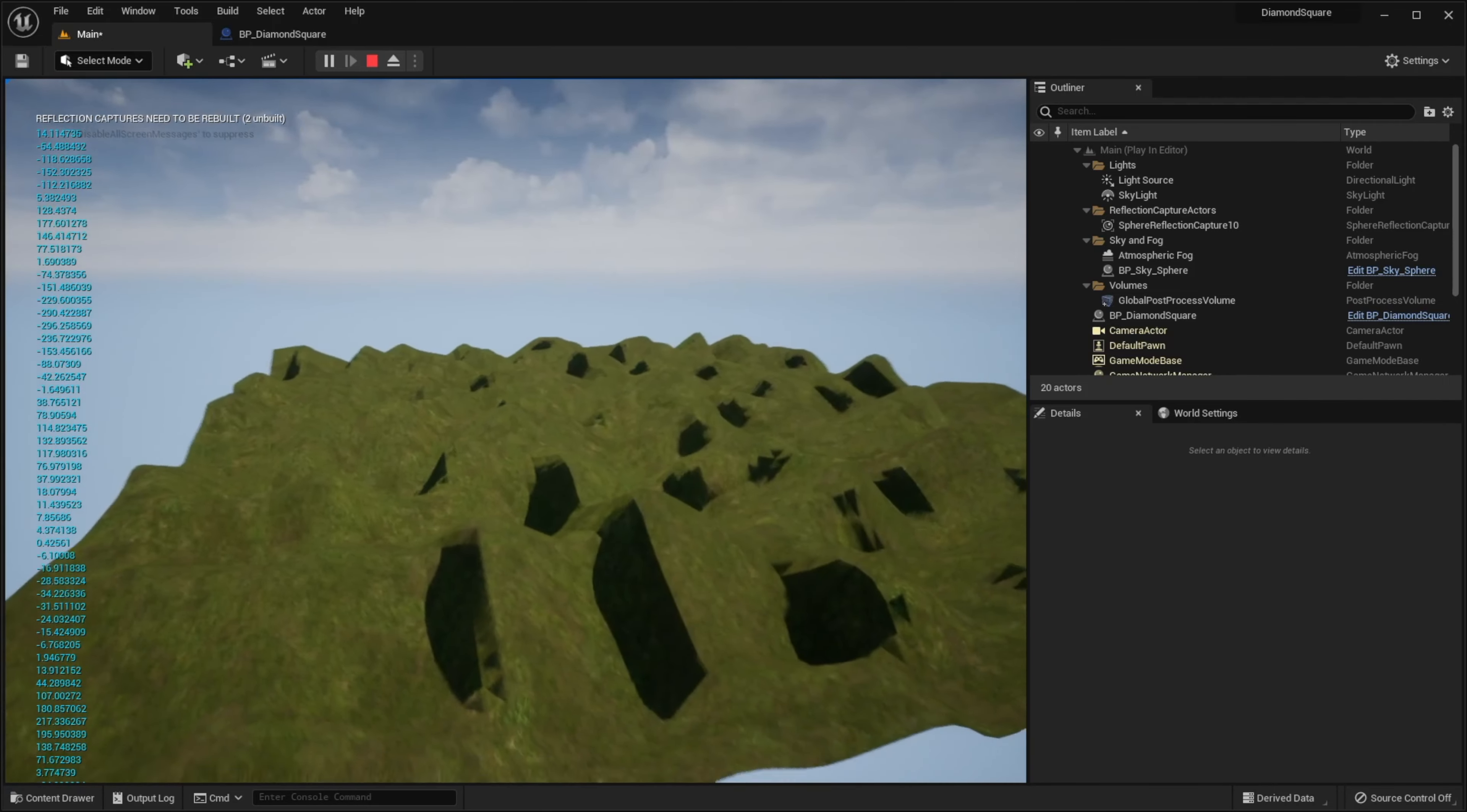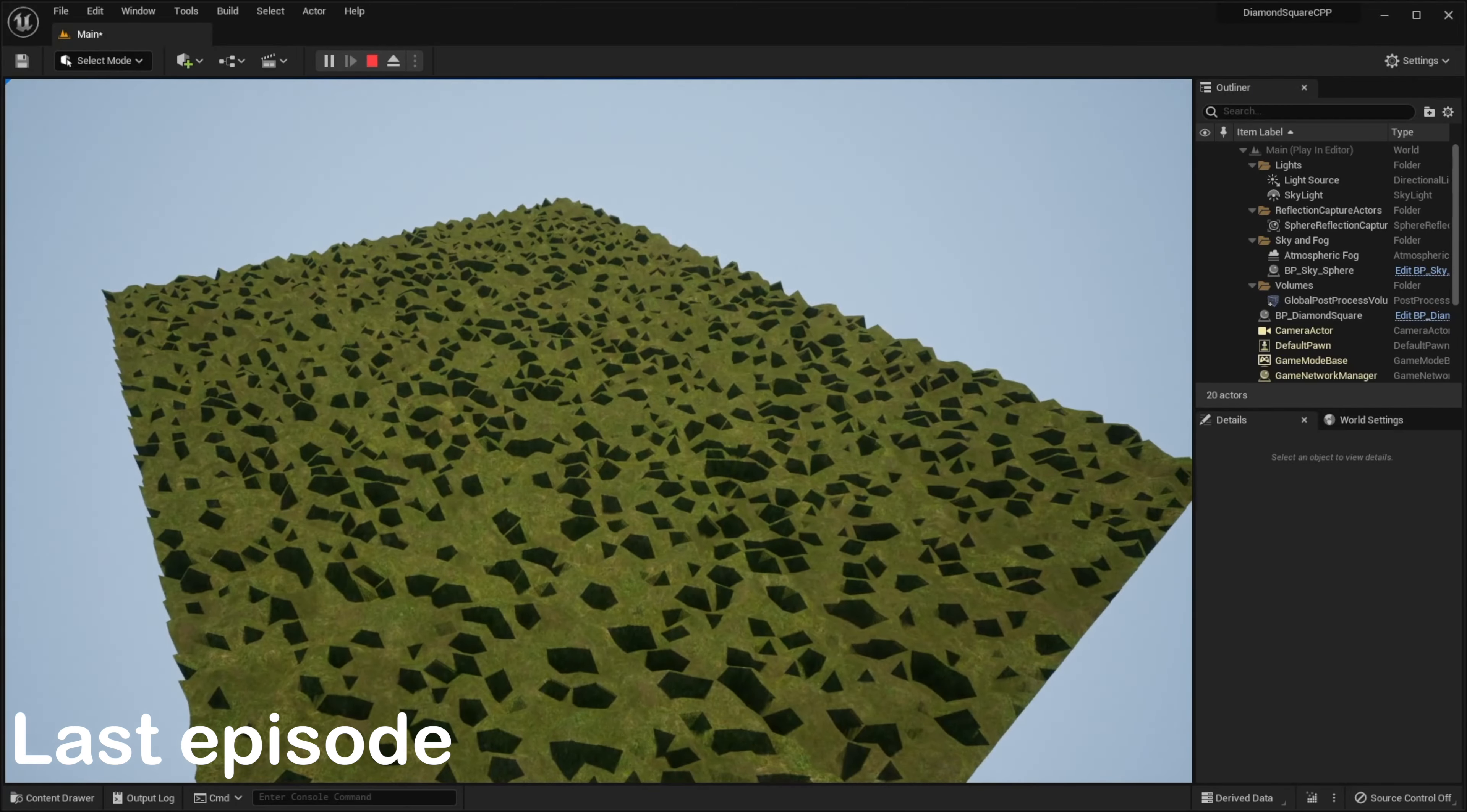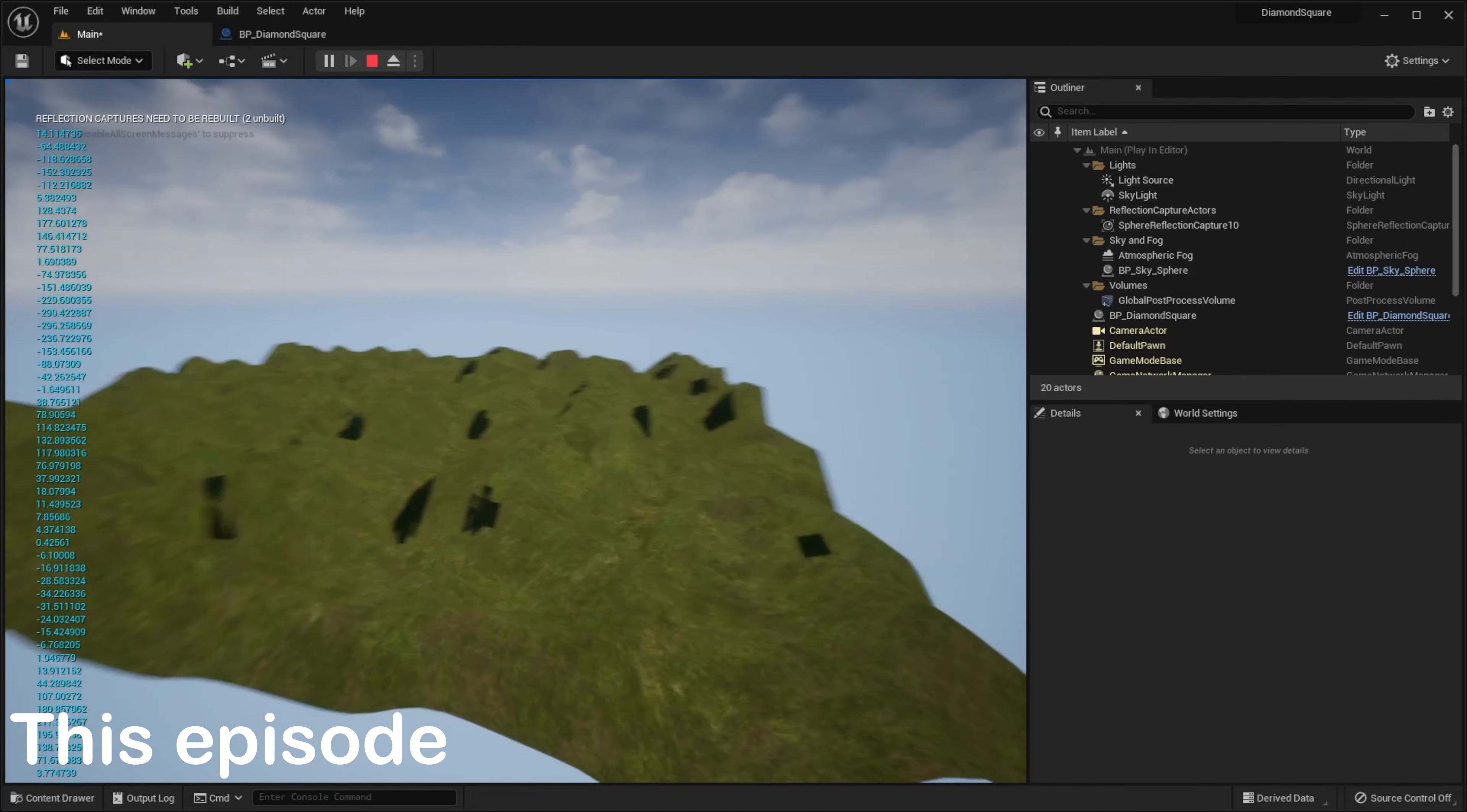And now we have a nice looking hilly landscape. In the previous video we created this terrible looking landscape, but in this video we will make it look appealing using Perlin noise. Let's go!